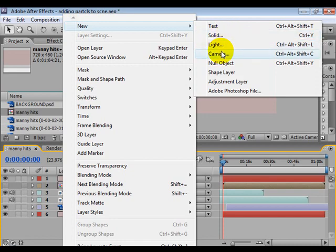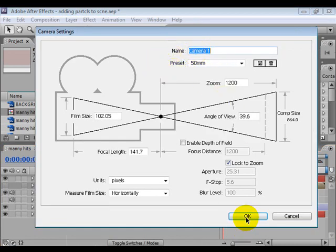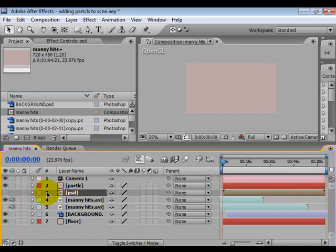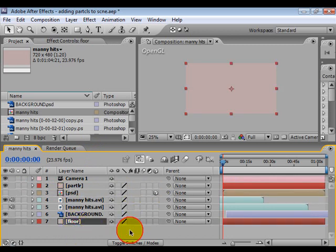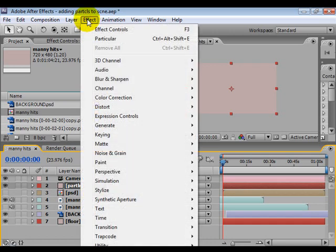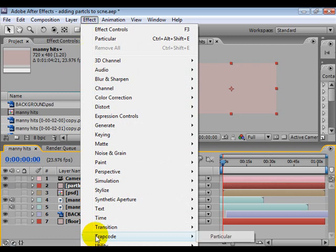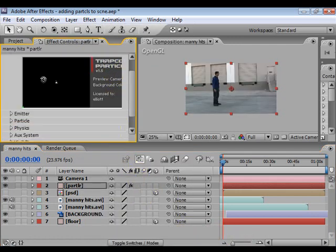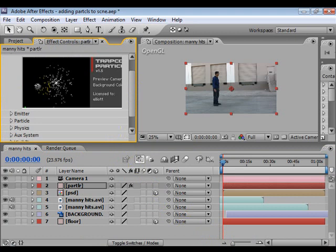So make new camera. 50 millimeter is fine. And I also want to come down here to this PSD layer and make it 3D and also make that floor layer a 3D layer. So come up to your Particles layer and let's just put Trapcode Particular on it. Effects, Trapcode, Particular. So you should see right there you get these spheres.